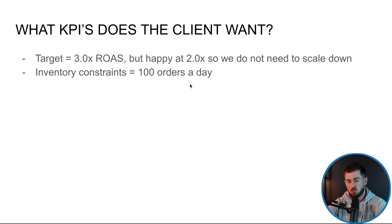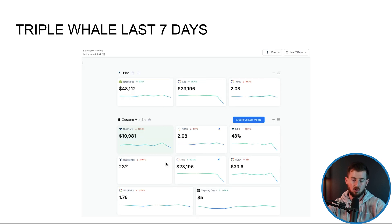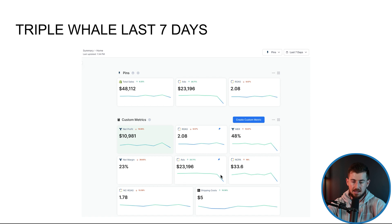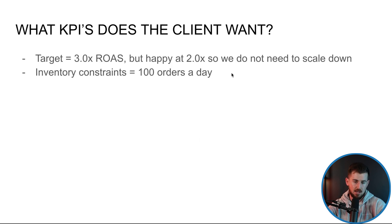But right now, due to some inventory constraints, they can only do 100 orders a day. So right now, we're not really scaling up or scaling down. We're kind of holding that current scale and hitting those 100 orders a day.